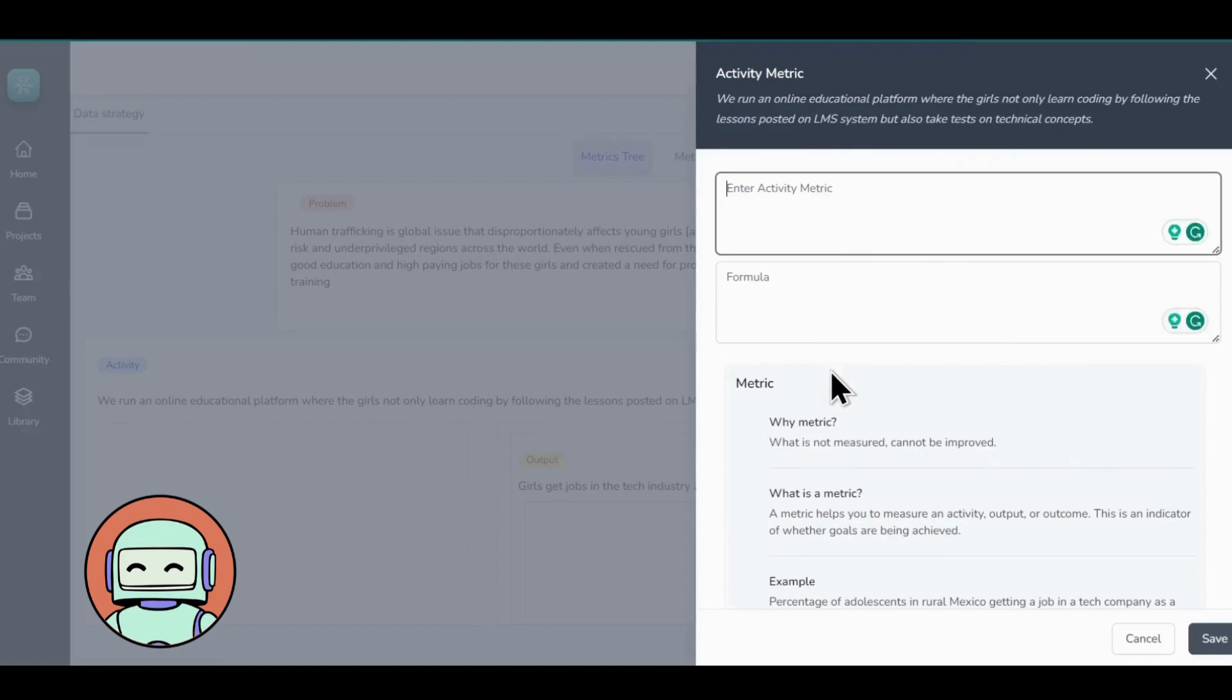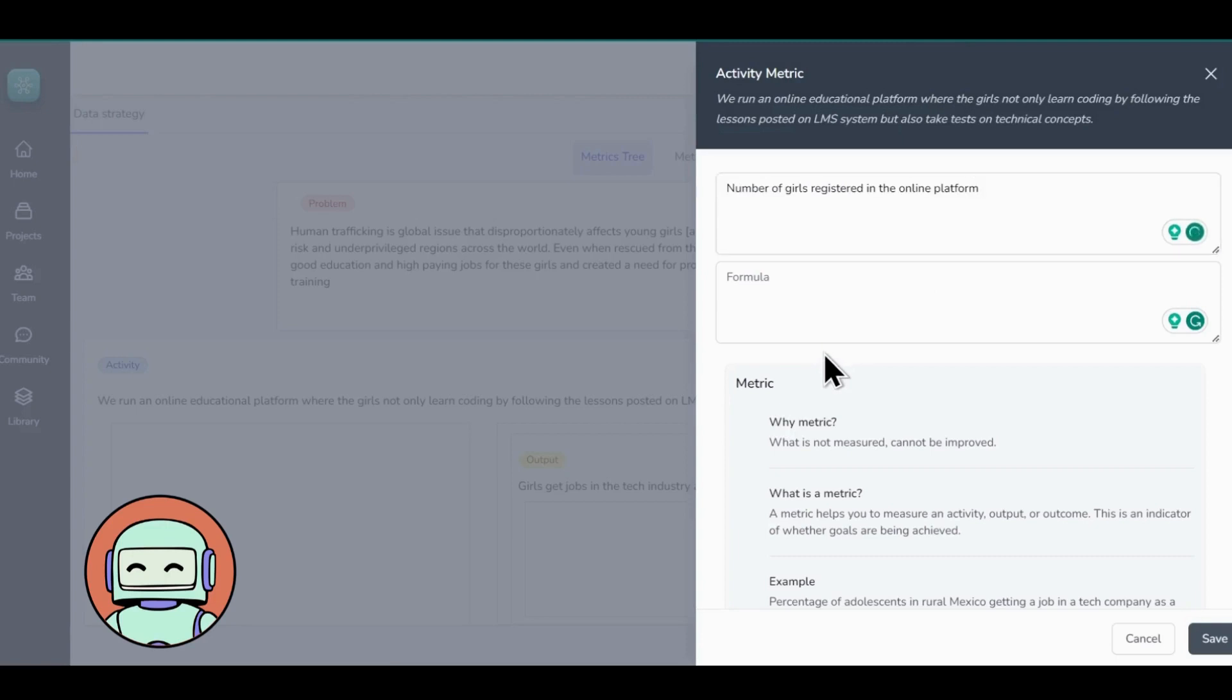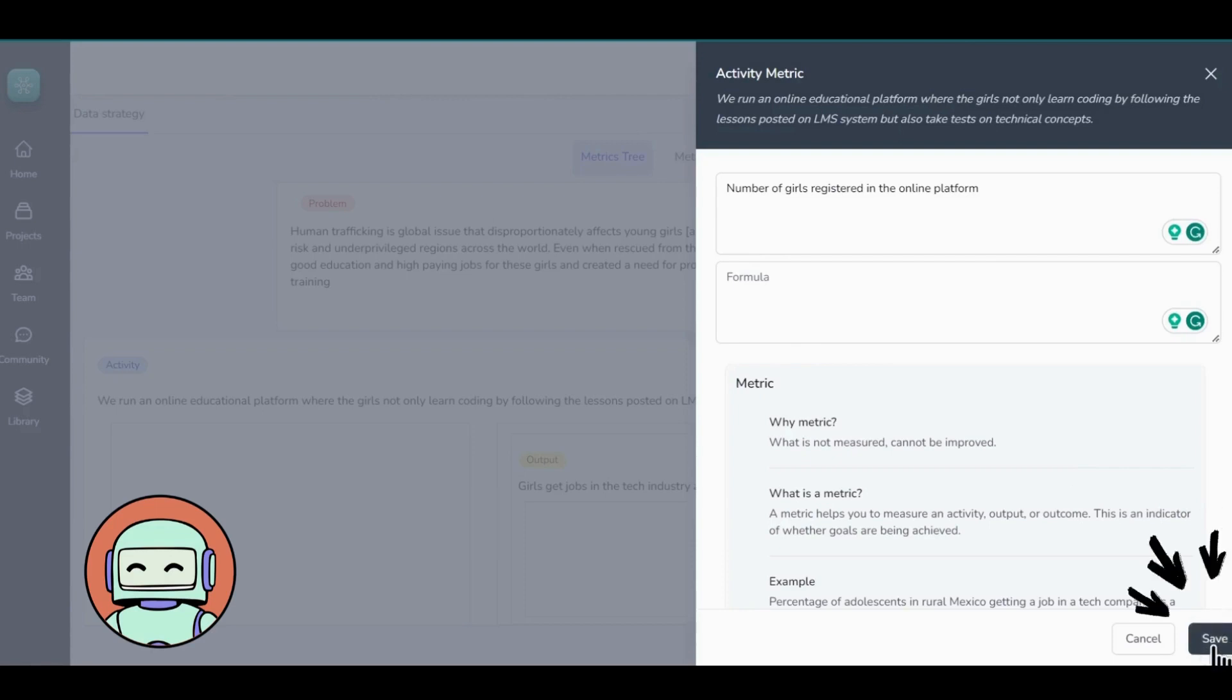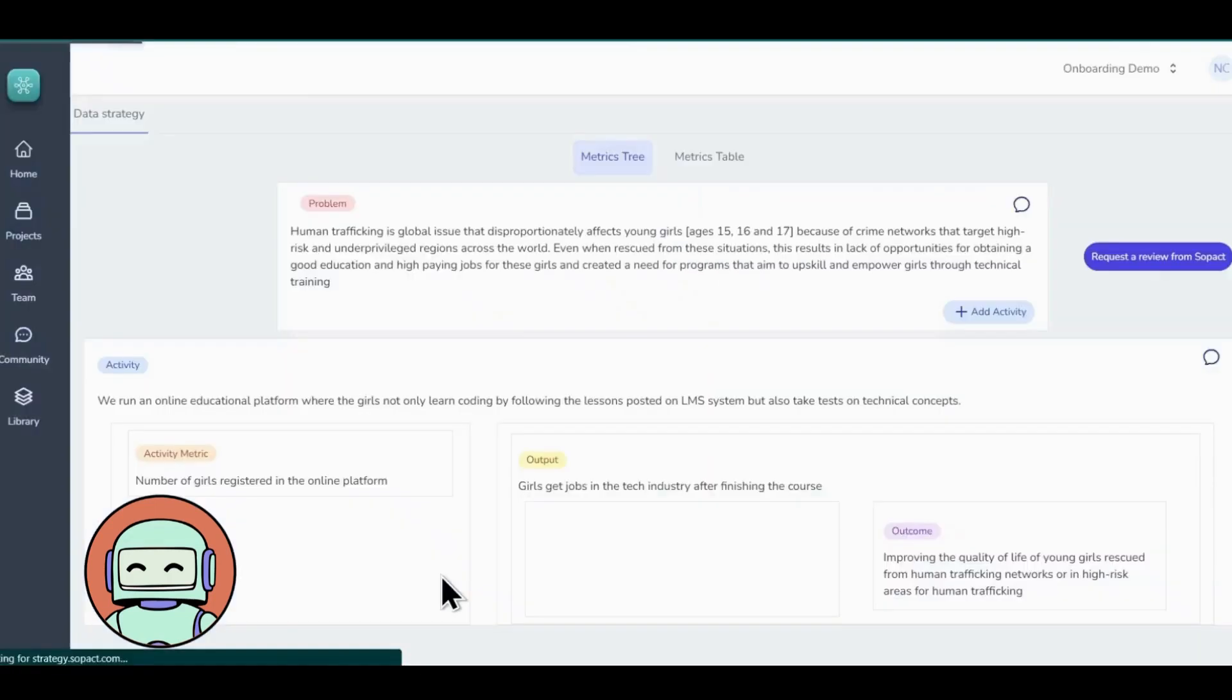Before adding metrics like these to your project, take some time to carefully consider their relevance and significance in your project. For example, in our Girls Code project, one of the activity metrics could be number of girls registered in the online platform. As you can see, it provides valuable insights into the project's reach and engagement, indicating the extent of participation and interest among young girls in our Girls Code initiative. Once you have added the metrics, it's time to hit the Save button.